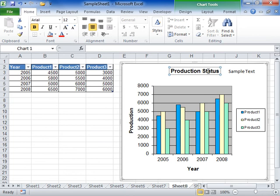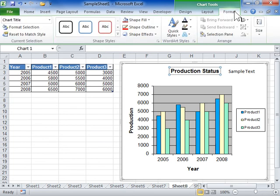Under Chart Tools, click the Format tab. In the Current Selection area, click Format Selection.